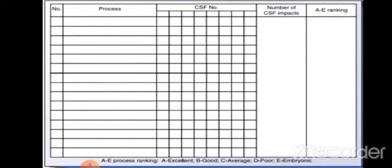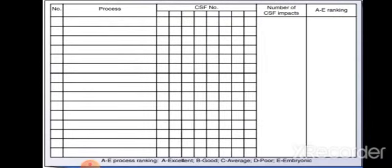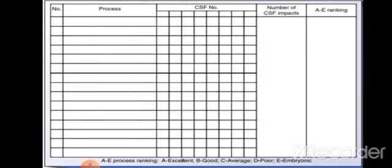So you now have identified core processes in order to achieve your CSF. List your CSFs by numbers. So there will be a core process that has impact on CSF - what number? What CSF does it most impact? Put CSF 1, 2, 3, 4, 5. You have to rank the processes. At the end, you will do the ranking.